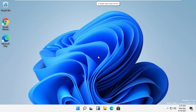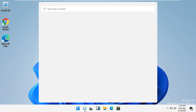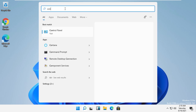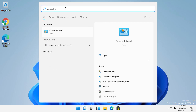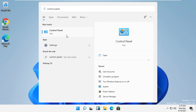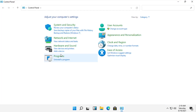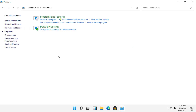Hey guys, I am going to show you how to fix this problem on Windows 11. In the first step, click here and search for Control Panel, then click here to open it.